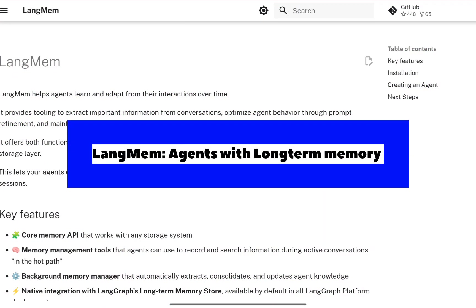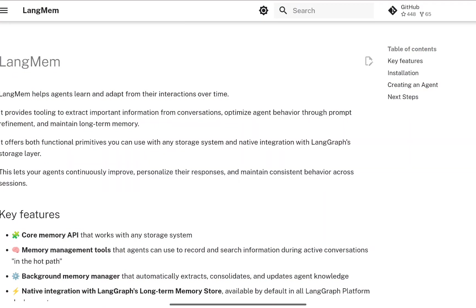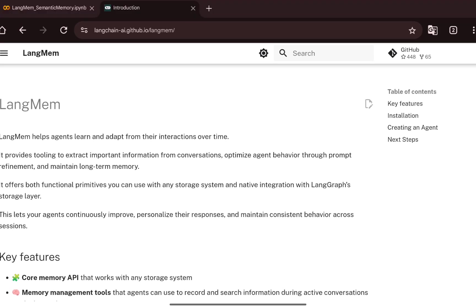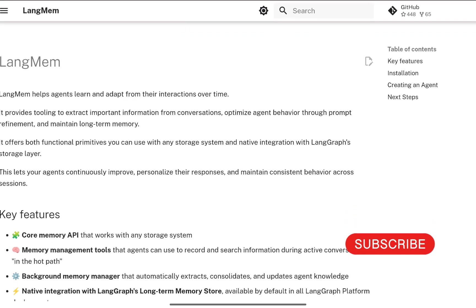In this video, we will see how to integrate a long-term memory with LangGraph agents using the newly released LangMem SDK. This is the documentation from LangChain about LangMem — you can go through it to get some idea, but I will also take you through the essential things before we move into the coding part.